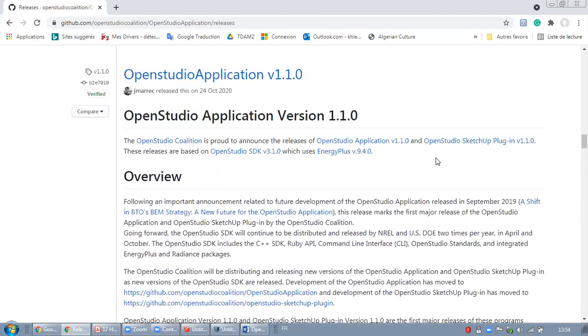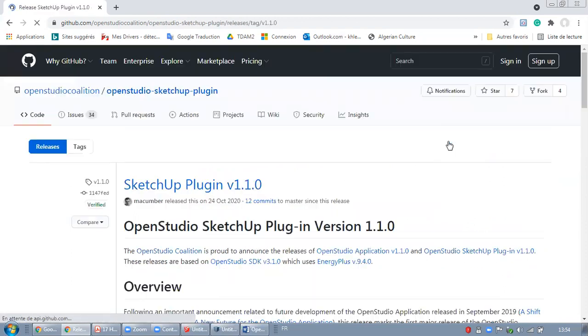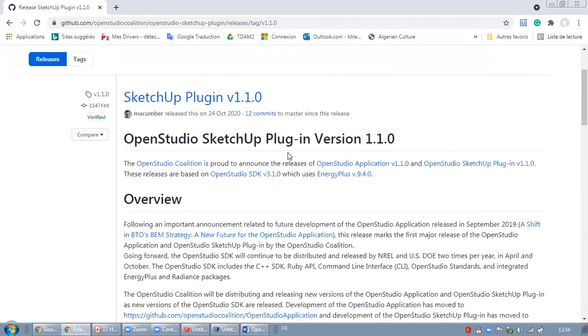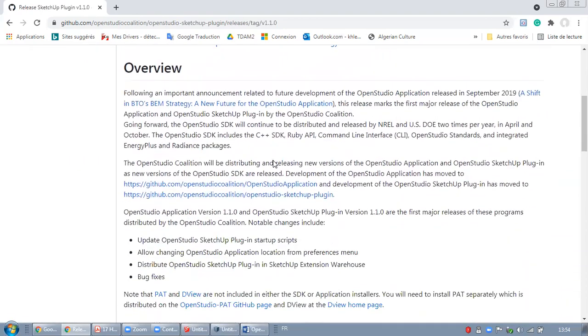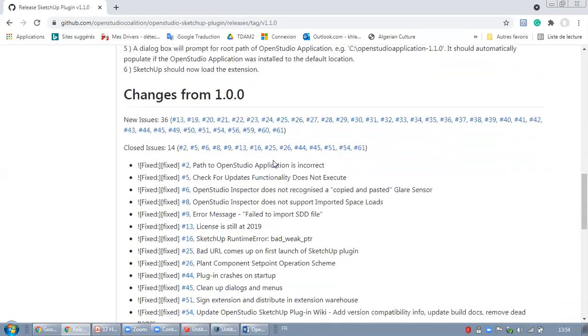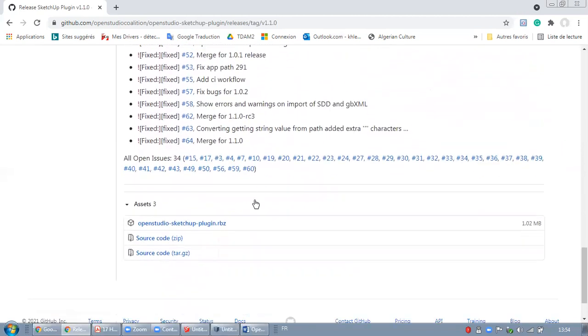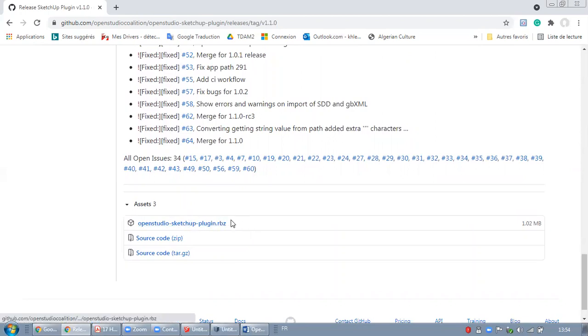I will come back right here. I will click on OpenStudio SketchUp plugin. And here, you will just scroll down in order to find the asset, what you can install, in order to download your SketchUp plugin.